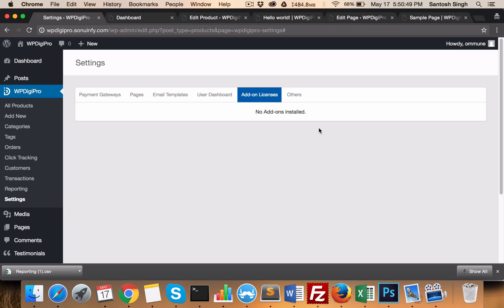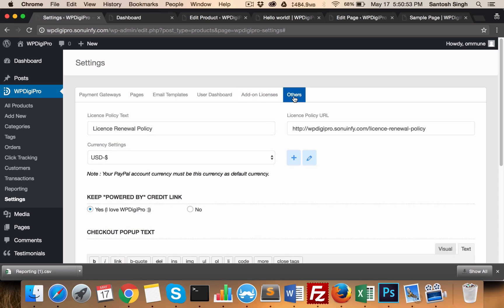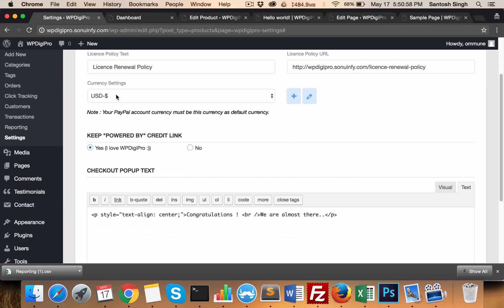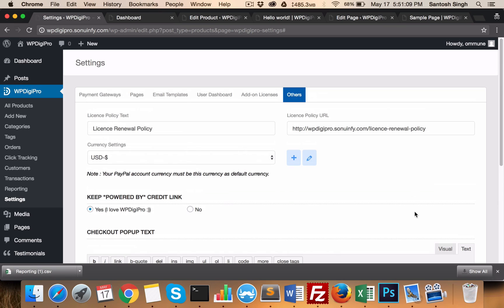In the Add-ons tab, all the licenses of paid add-ons will be mentioned here. In the other settings area, you'll mention your license, renewal policy, its link, and the currency. So all these things are in the settings area.